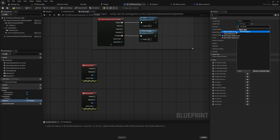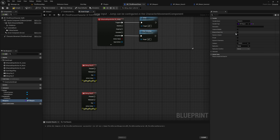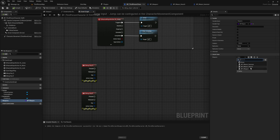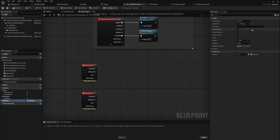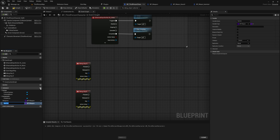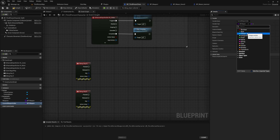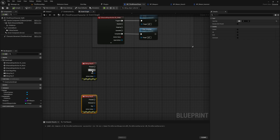We'll call the array variable 'Weapons', and it will be of variable type BP_Weapon as a Class Reference — not an Object Reference. Class references let us store any class that is BP_Weapon or a child of BP_Weapon. Change it to an array, compile, and then add the sword and hammer entries. We also need a variable to track which entry we're at — we'll call this 'Current Weapon Index', which is a simple integer.